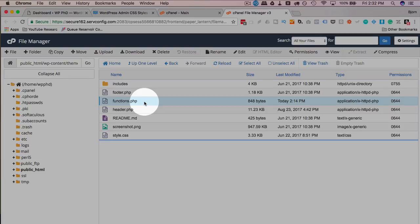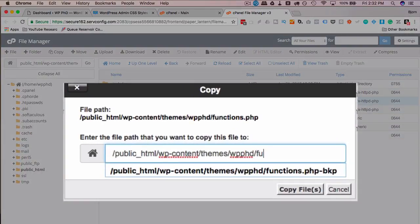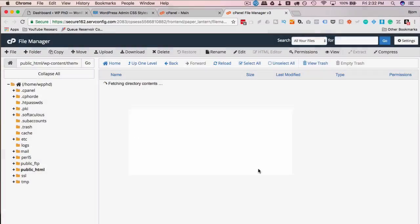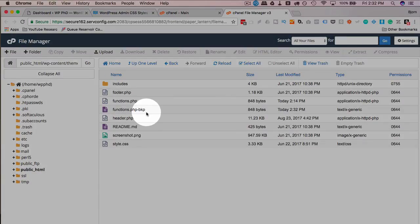I have a functions file here already. A great thing to do is to back up the functions file, even in a child theme. So I just highlight it, click on copy. I call the new file functions.php-bkp.